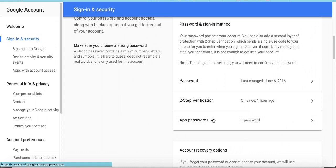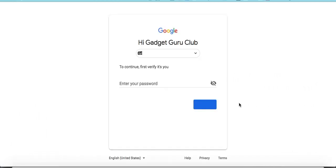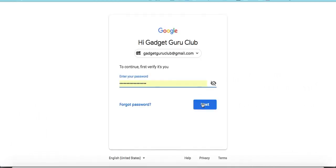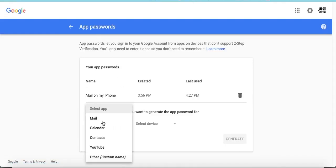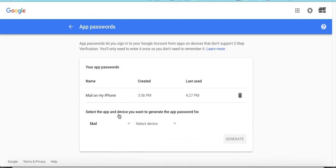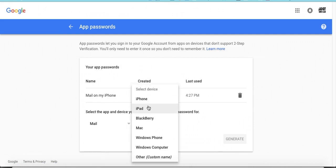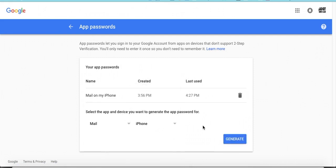And then, you can create an app password. So, you click that to create an app password. You can do mail, and then you do whatever phone. So, I have an iPhone, and then you can click generate. So, you generate that password. And then, the next step is to put in the information on your phone. Alright, so, we're going to go ahead and do that.